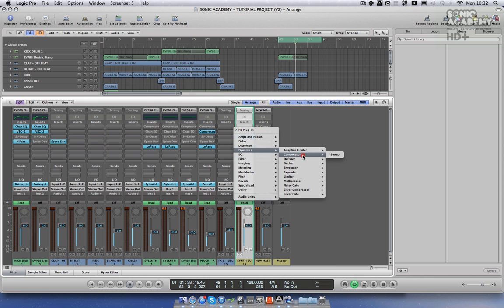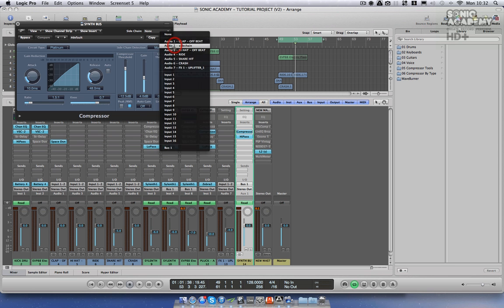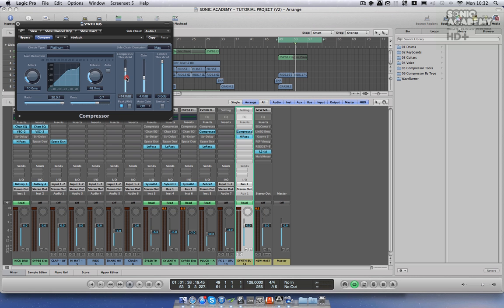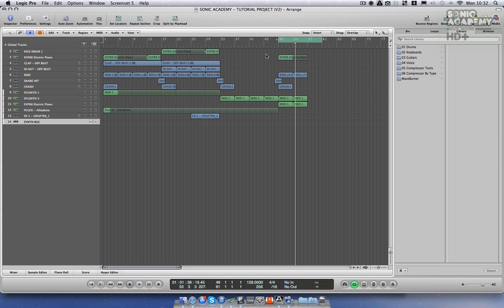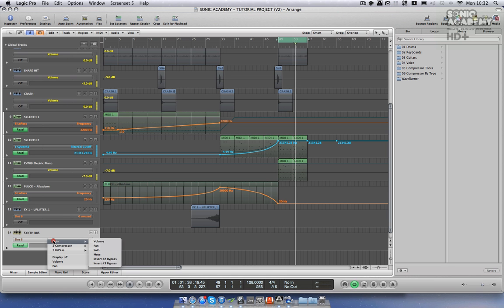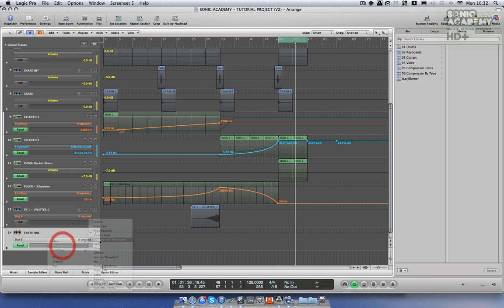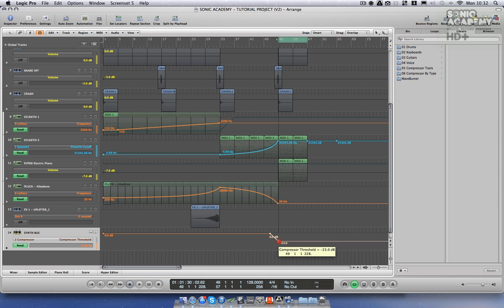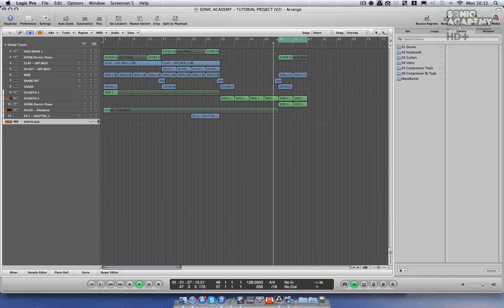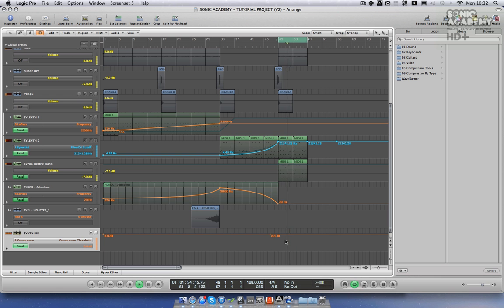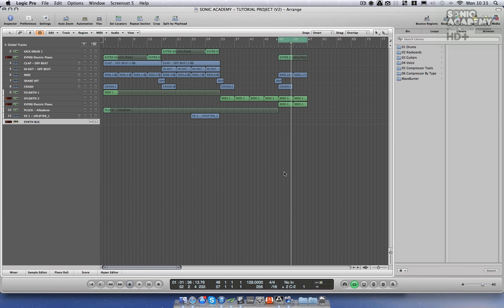I'm also going to add a compressor and we're going to sidechain this at bar 49 when the kick comes in. On the synth bus, we go to the compressor and select the compressor threshold — take it down to maybe -23. As you can see, that gives a lovely ducking sound which helps with the movement.